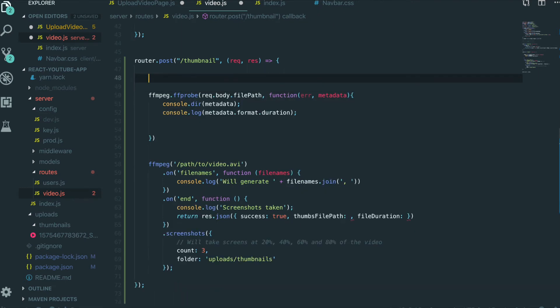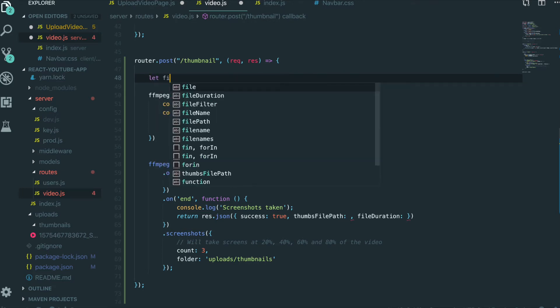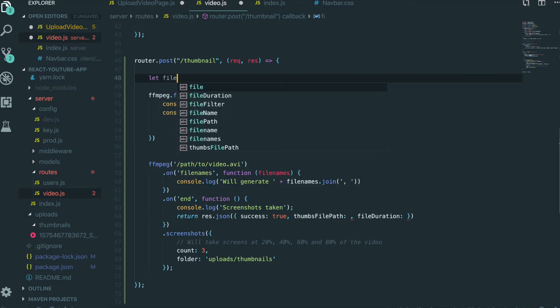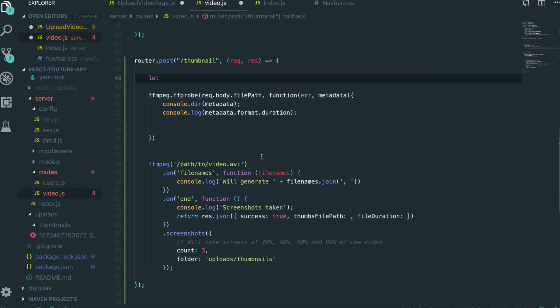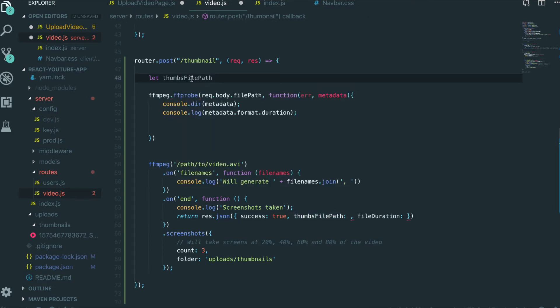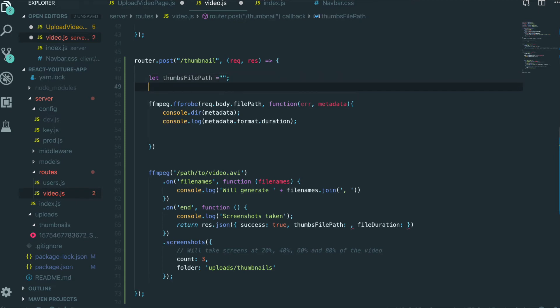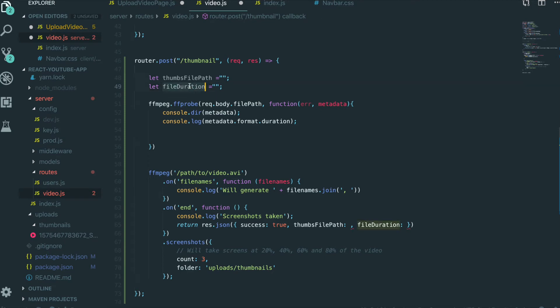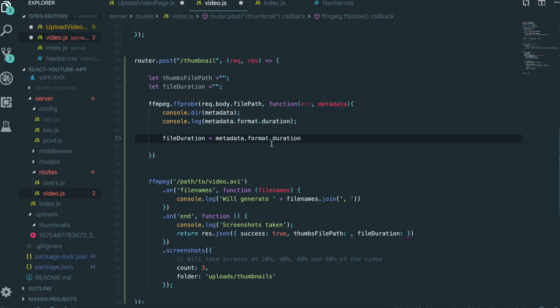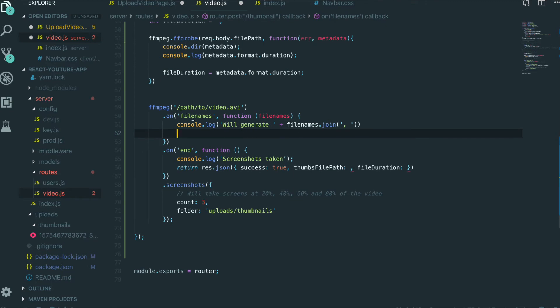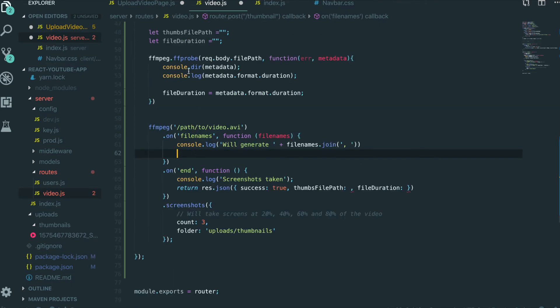First I am going to set some variable in here. Let filePath and I will bring this one in here. FilePath will be a string. And metadata.format.duration will be fileDuration. And we can get the thumbnail filePath.